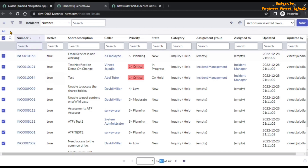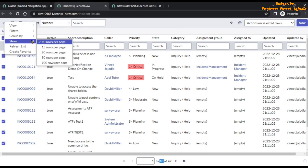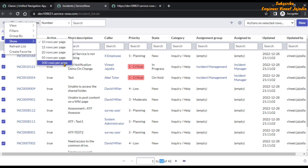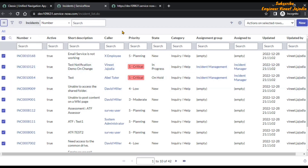To customize the number of records displayed in the list view, click on the list controls icon, go to Show Options, and select 100 rows per page. So if you have 100 records or fewer, you can use this approach to delete all the records of a table. But if you have thousands of records, you cannot quickly delete all of them this way.